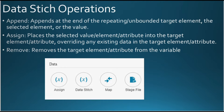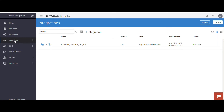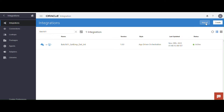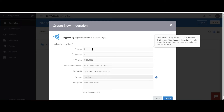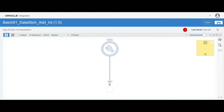Let's start our practical session so you can understand global variables and the data stitch operation. I'll connect to the OIC application, click on integrations — we already created a REST connection in the previous sessions, so I'm going to use the same connection here. Click on integrations, click on create, and I'm going to select the app-driven orchestration. App-driven orchestration is a multi-step invocation flow — whenever you want to generate an endpoint URL, you can use this option. I'm going to give it a meaningful name: Batch01 Data Stitch Edition Integration.